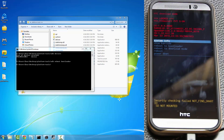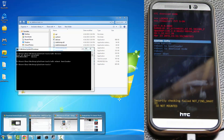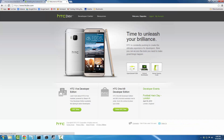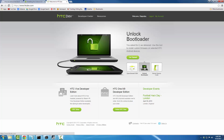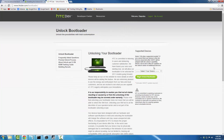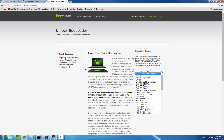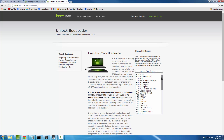That's going to take you into download mode, formerly known as fast boot mode. It's a slightly darker screen. Now leave the phone as is and go back to the HTC developers website. Click 'Unlock Bootloader,' then click 'Get Started' — that's going to bring up the device selection menu.